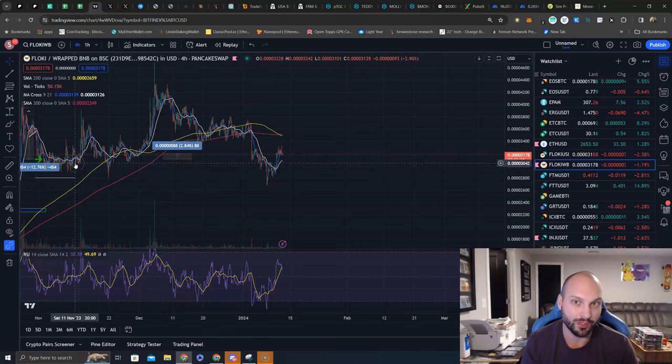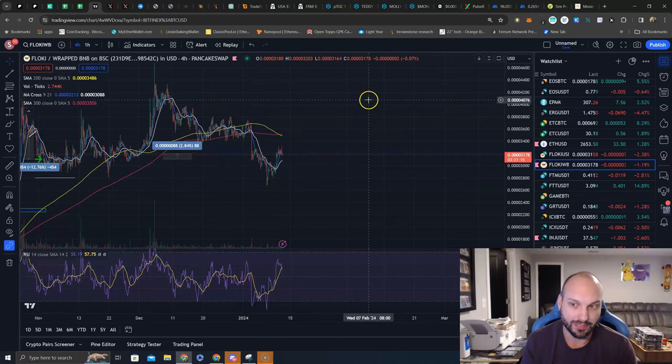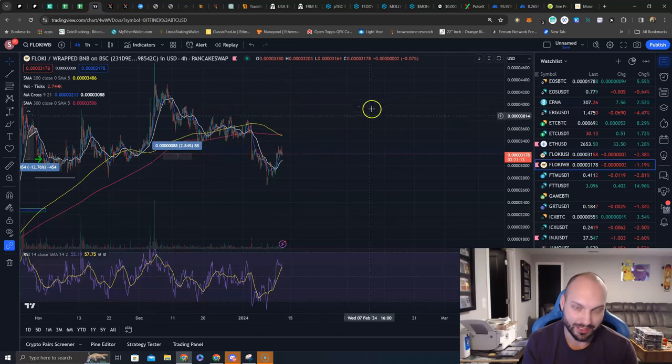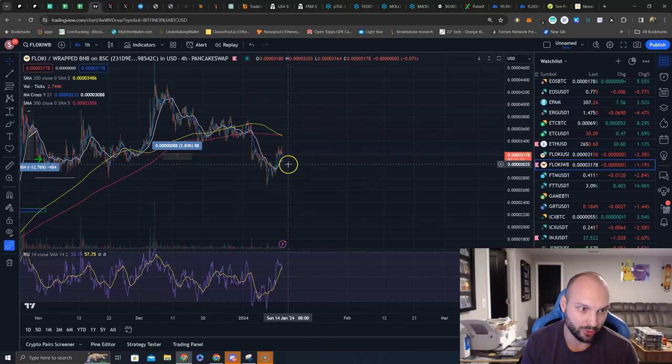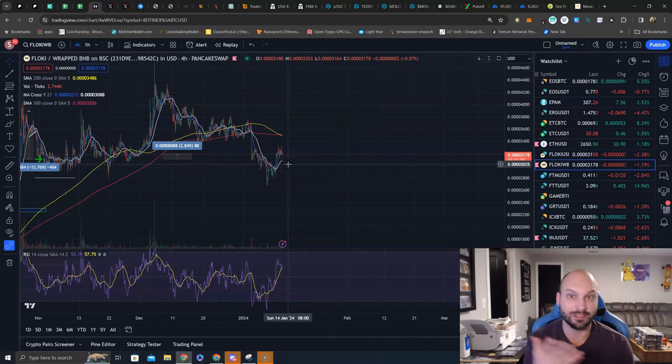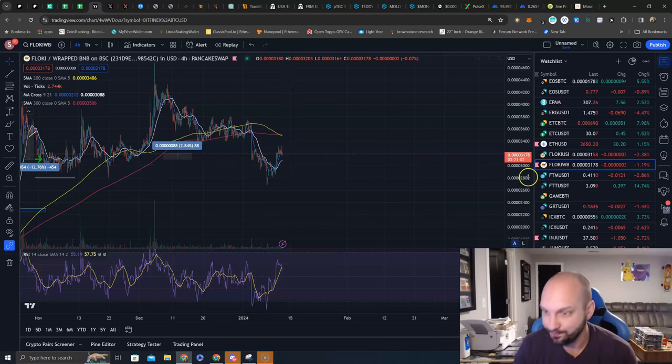It would take a big upside for us to want to unstake and take a trade on FLOKI. We do love it, we do like it. I have the FLOKI chain, so FLOKI is going to continue to be a staple of our portfolio for the foreseeable future.